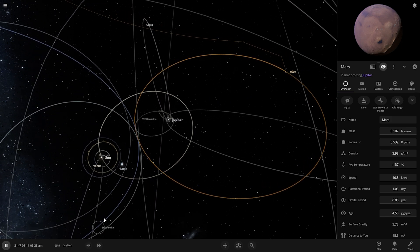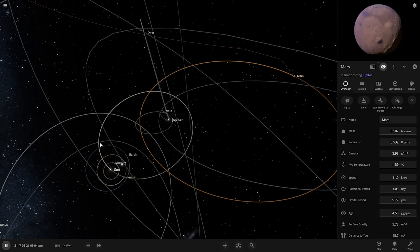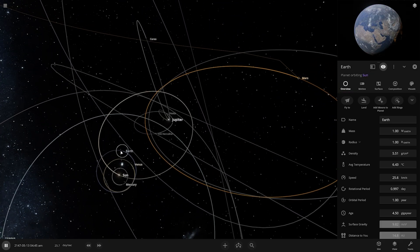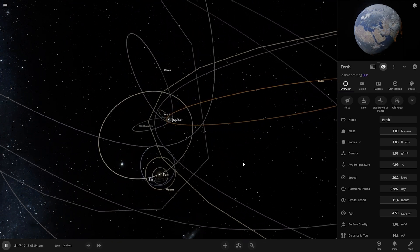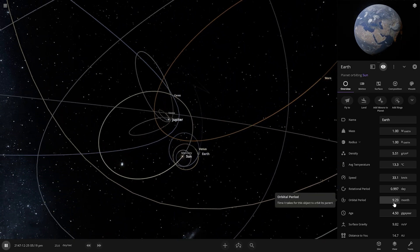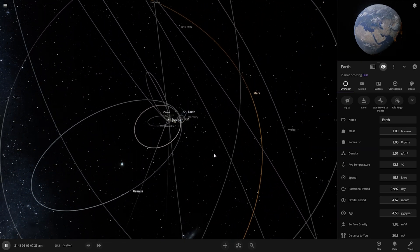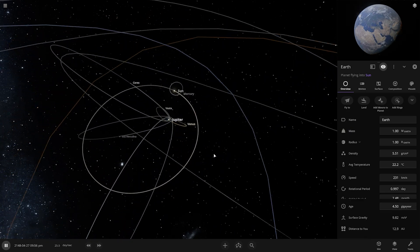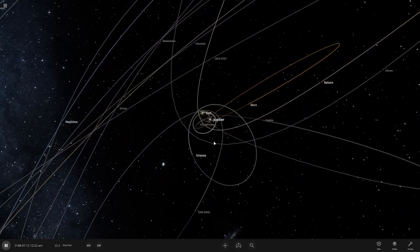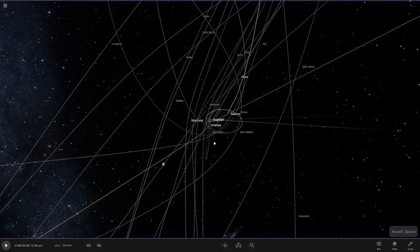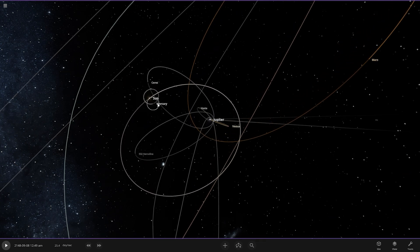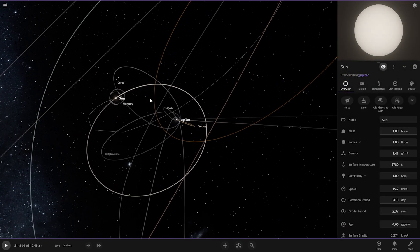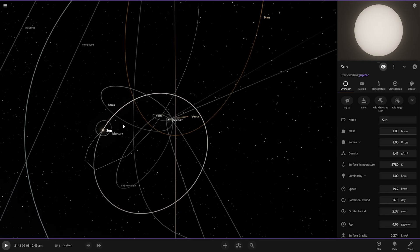Earth still looks fine at first, but then — the orbital period changes! Earth now has — wait, no no no, there's lots of things going on. Where is our Earth? Earth has been thrown out of the solar system!